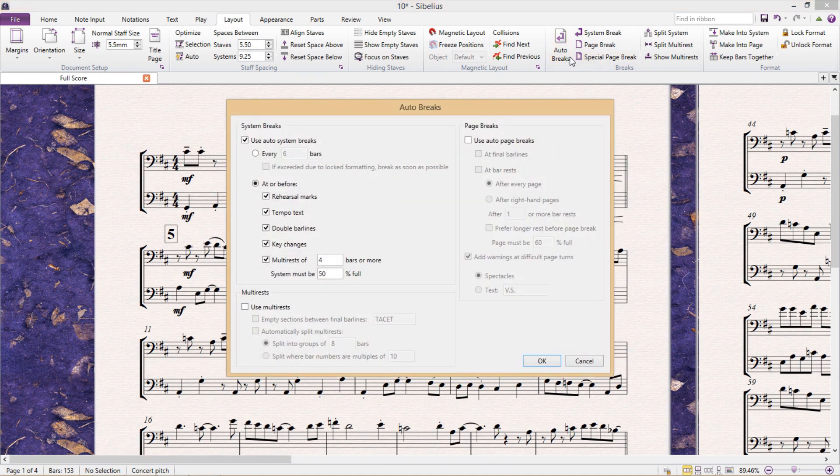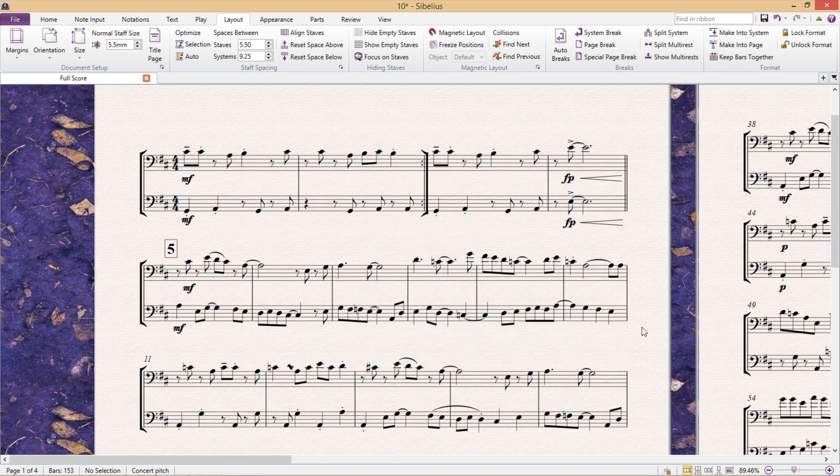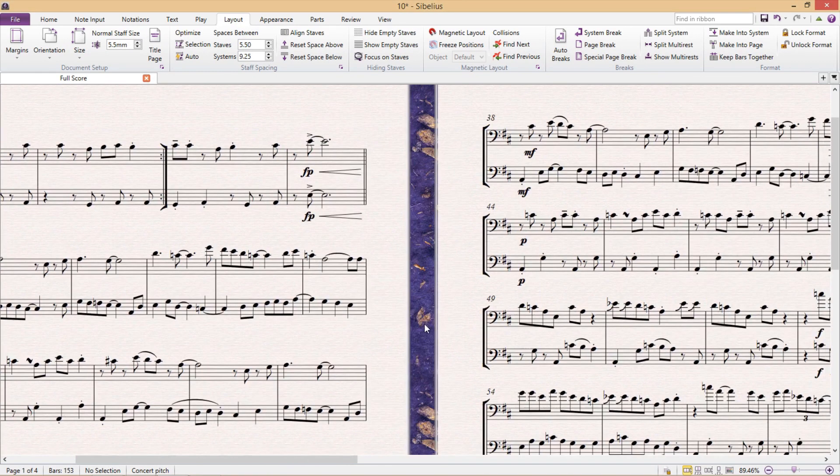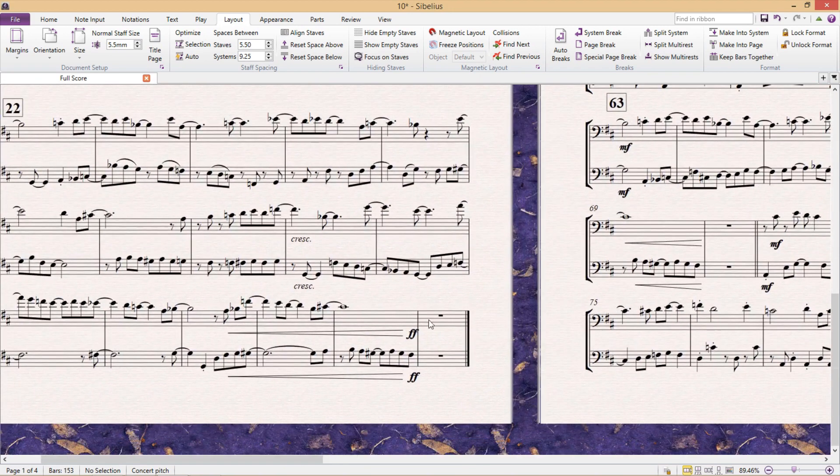On the right hand side of the window, I can set when my score should make a page break by selecting use auto page breaks. For example, at a final bar line, if there's a final bar line somewhere in the middle of the piece, which of course is good if the score contains different movements.